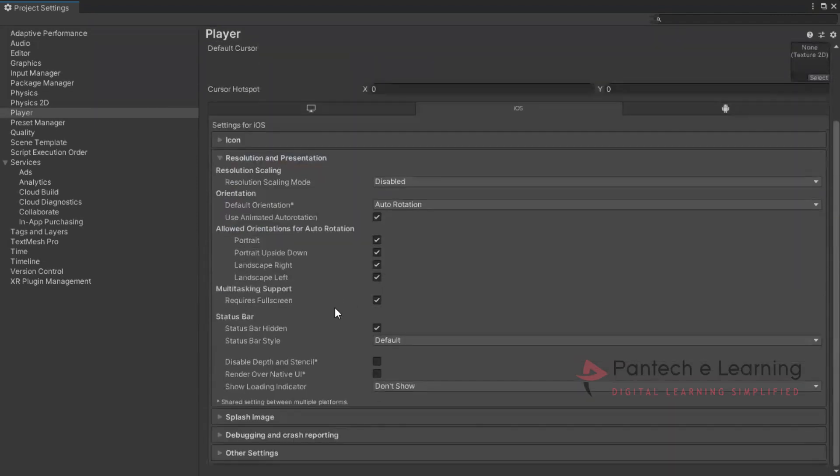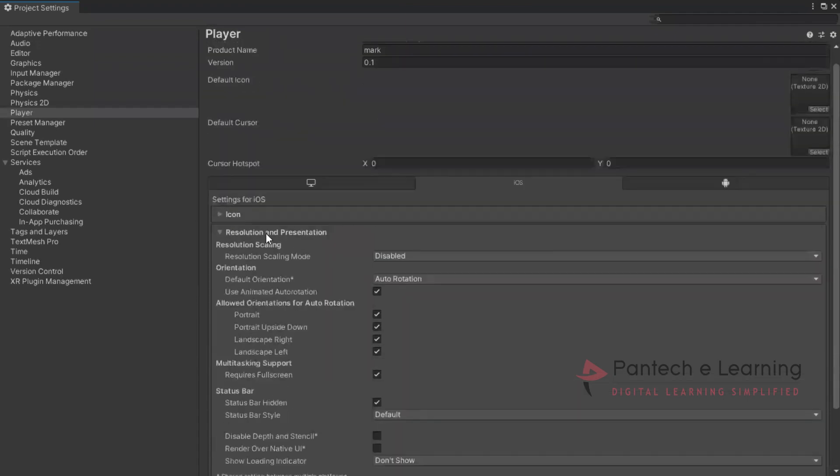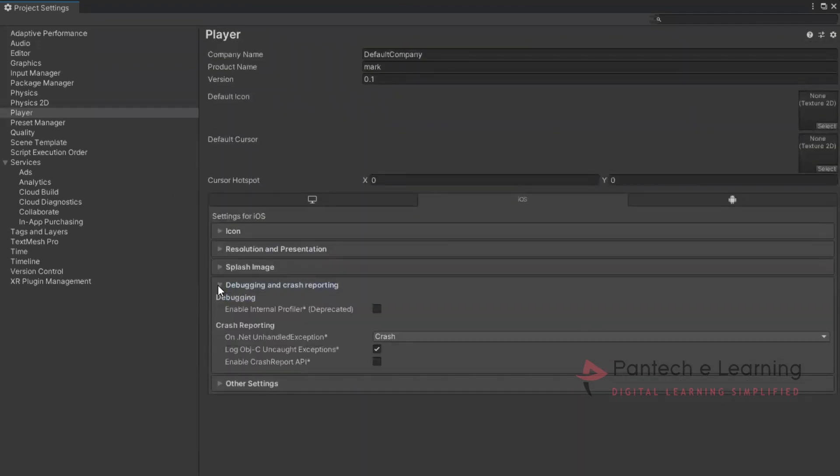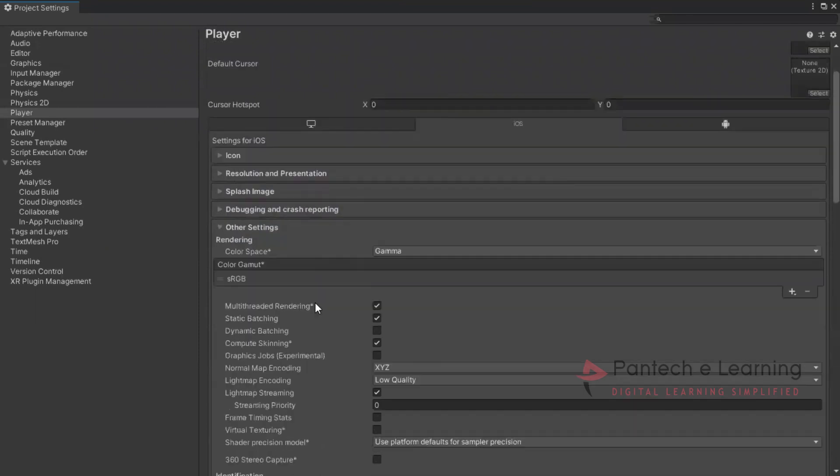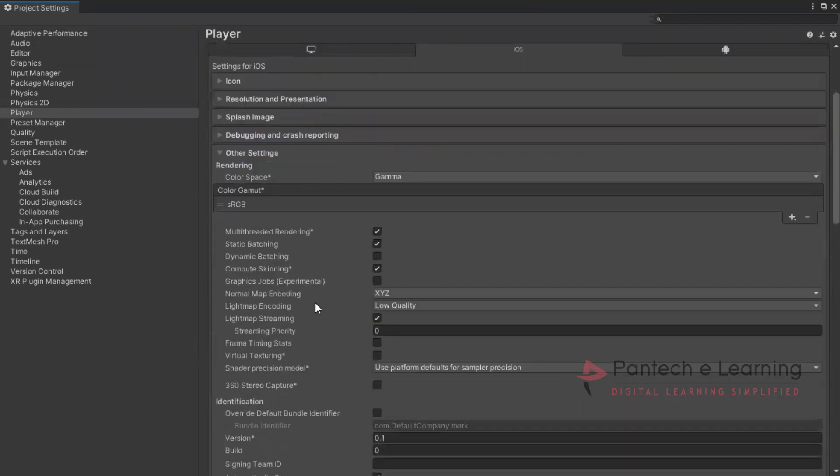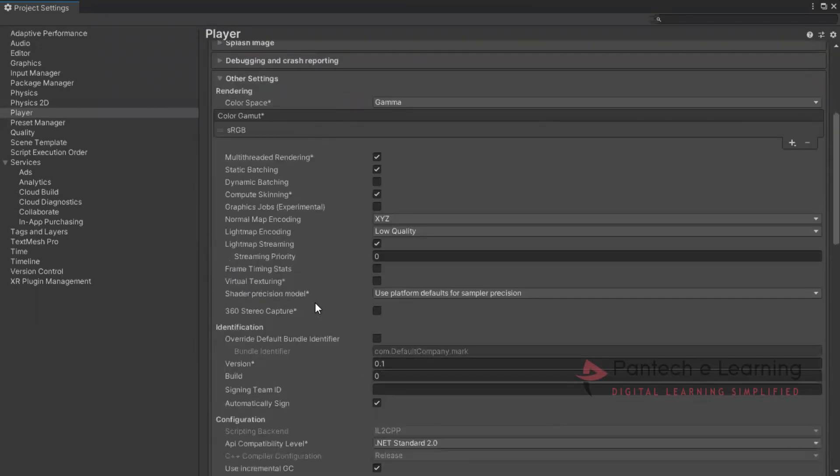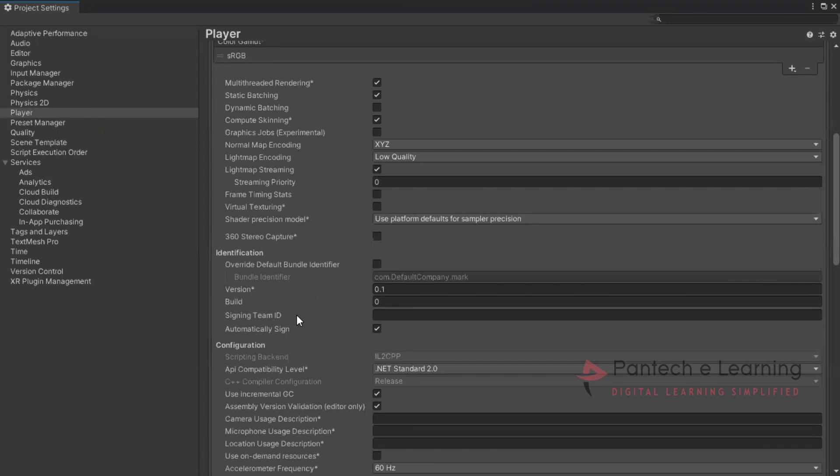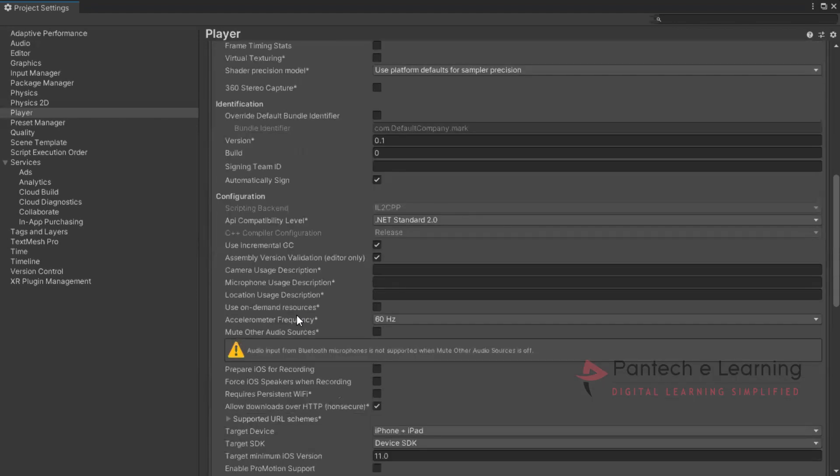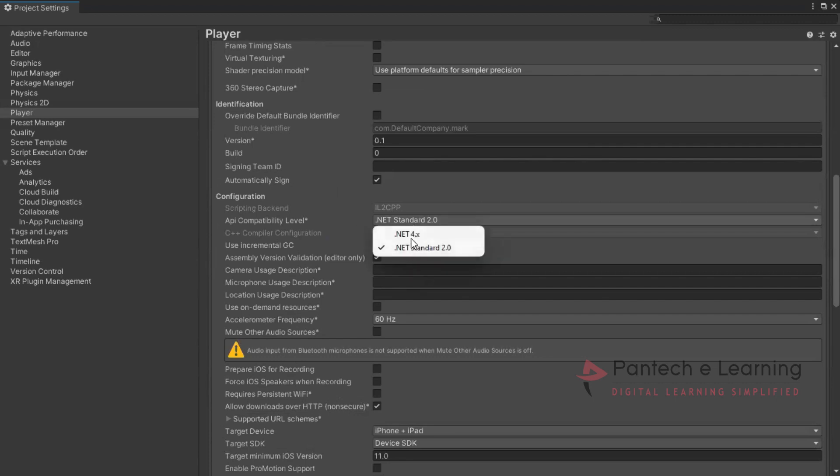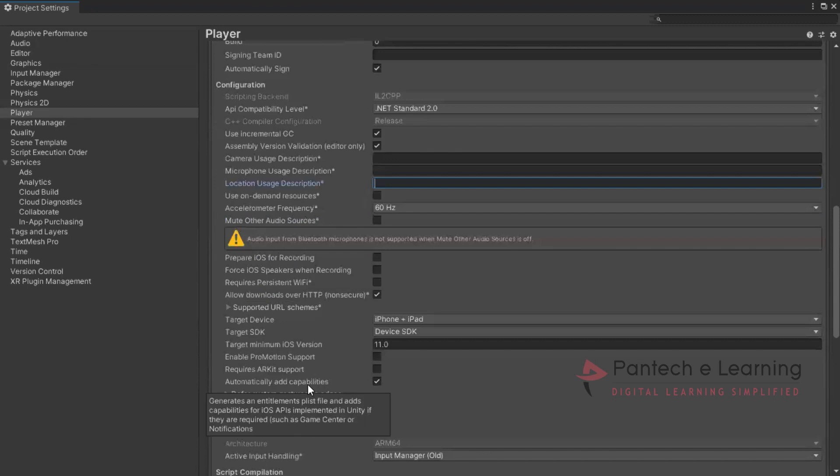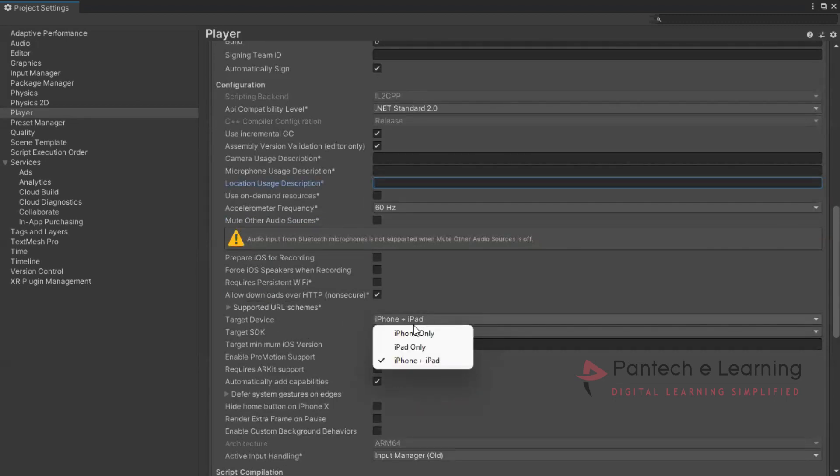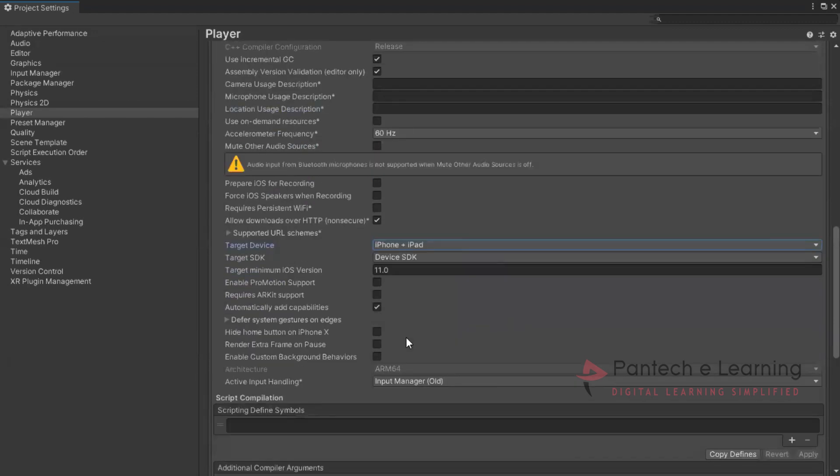Resolution. The resolution is automatic. Then debugging part. If any debugging requirements we can enable it. Other settings. Before executing it, we have to go to that. And if you want 360 stereo capture that can be enabled. If the phone supports we can change it. Similarly for signing team ID, automatic signing we can provide. Then API compatibility level. The maximum is 4.0. If you provide 2.0 it goes from lower end. Then if you need a microphone location description we can directly add it. Then we have to target the device, either for iPhone or iPad. So it is iPhone plus iPad. Both we can use at the same time. Architecture it is defaultly applied. If we need ARKit support that can also be added.